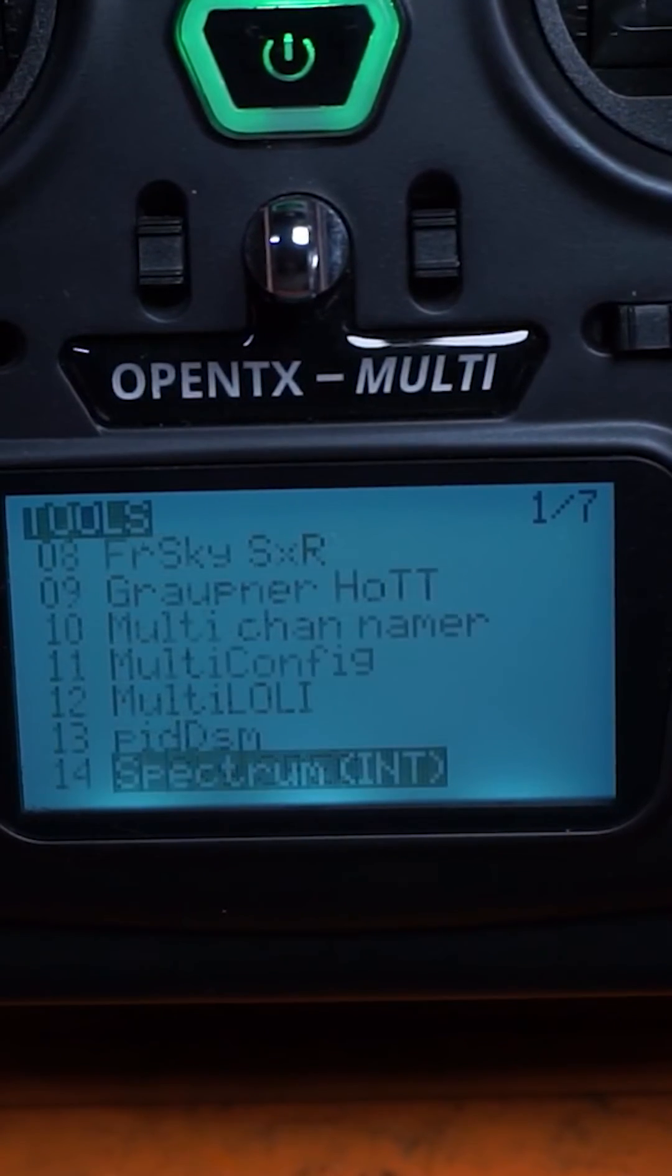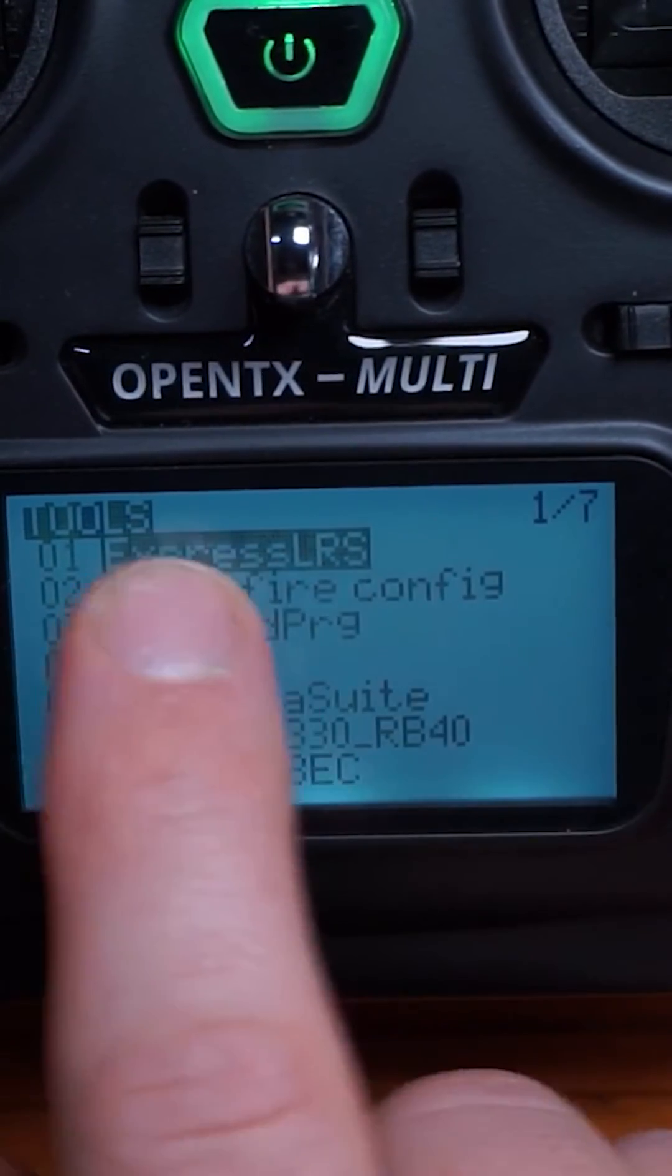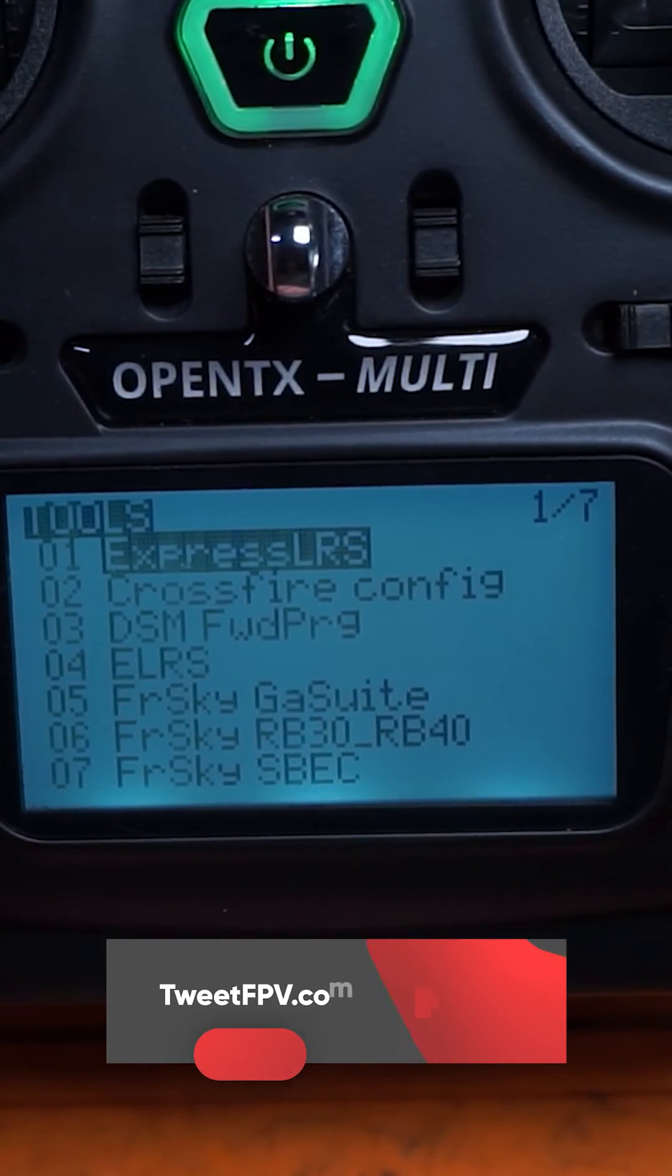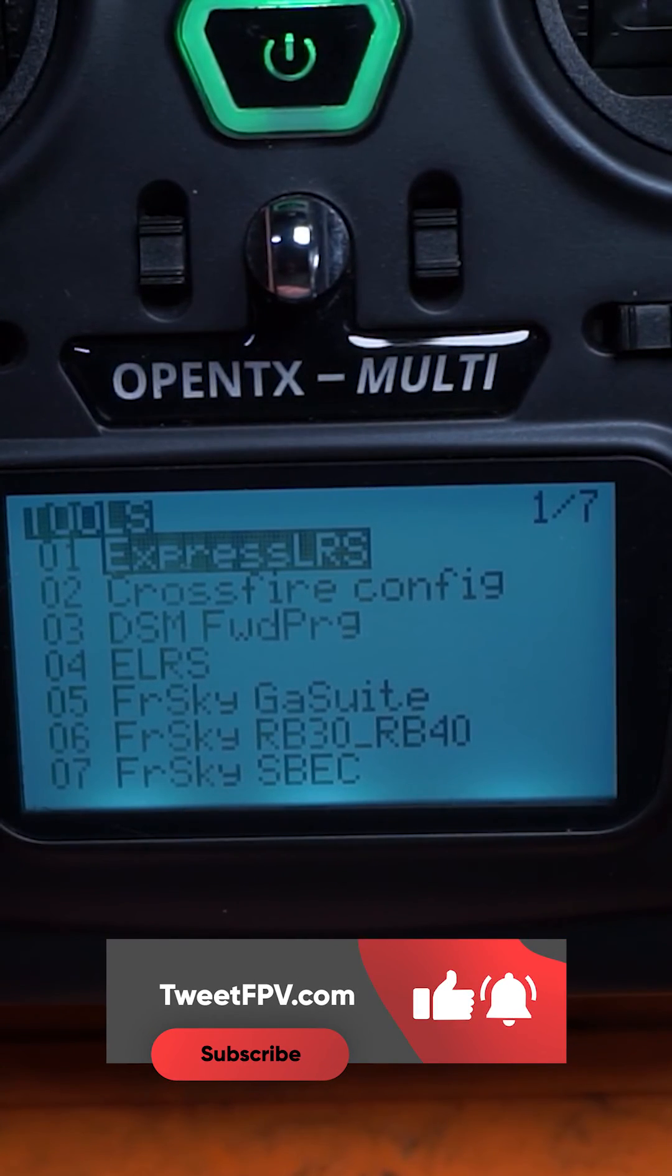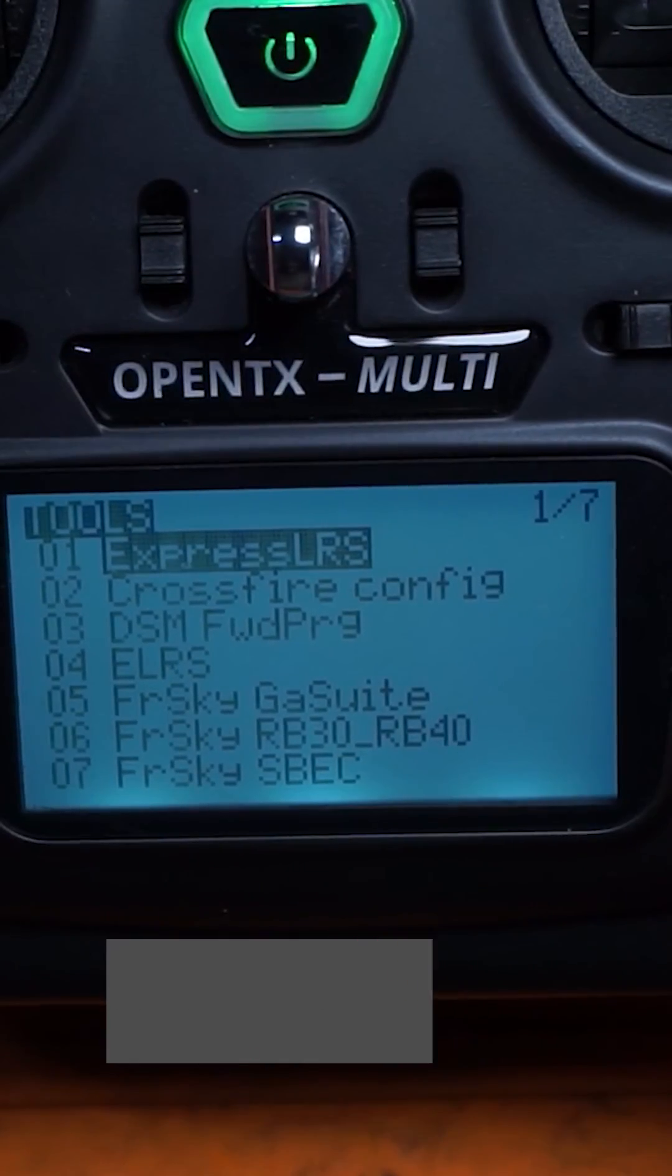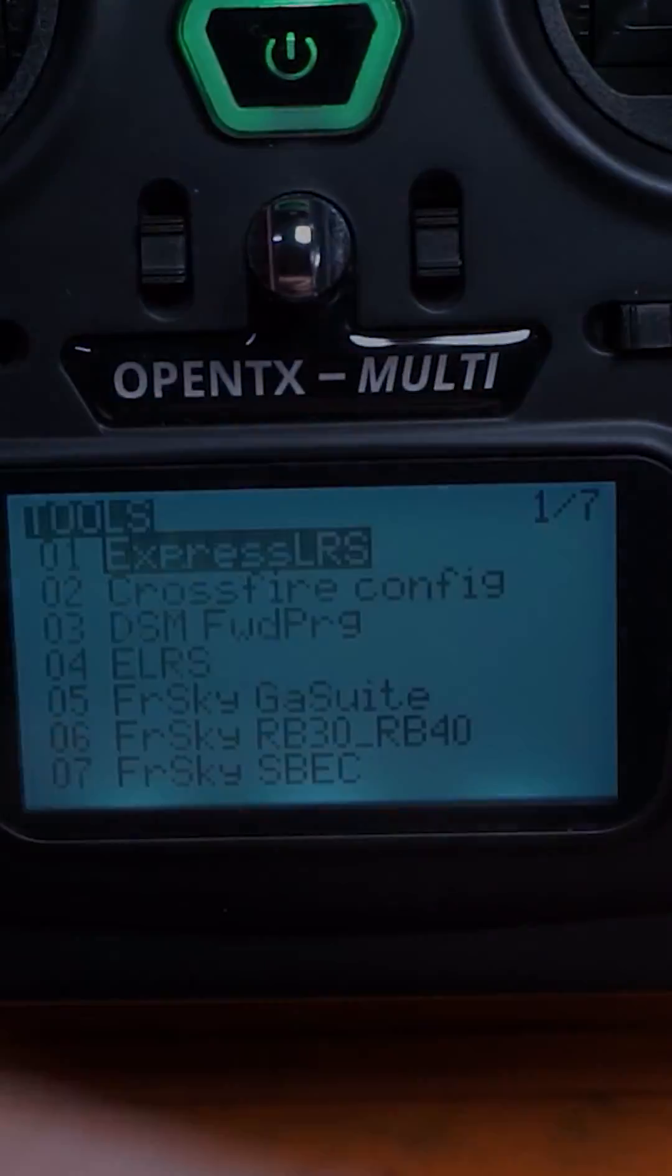And look at that. The one we didn't copy is at the top of the list. ExpressLRS for life. All right, folks. Thanks for watching. And as always, stay positive.